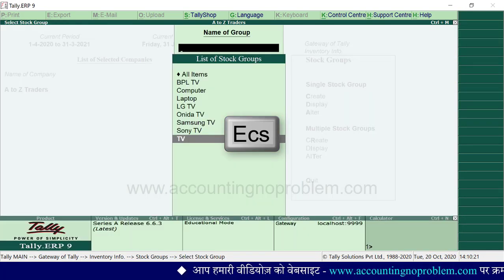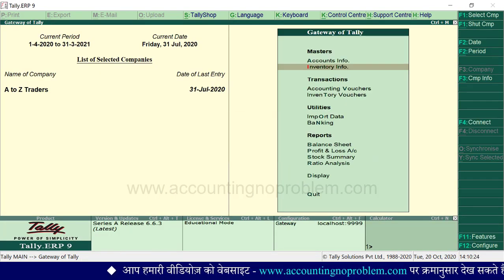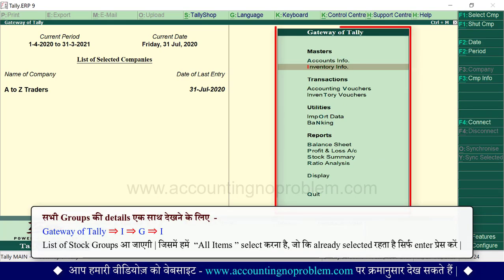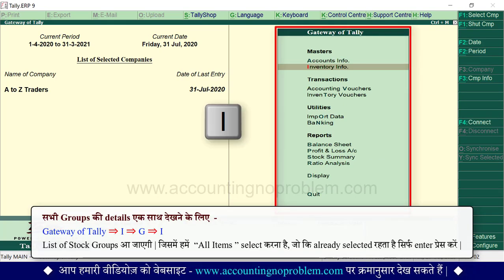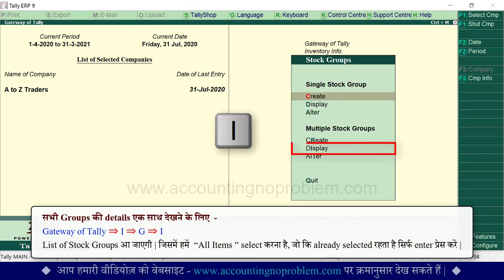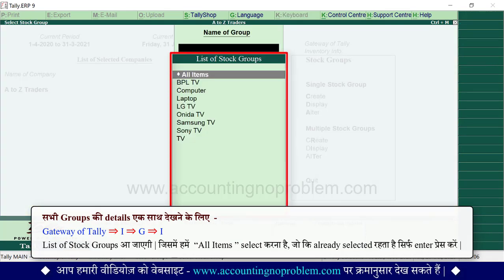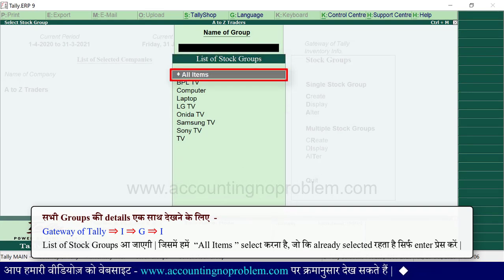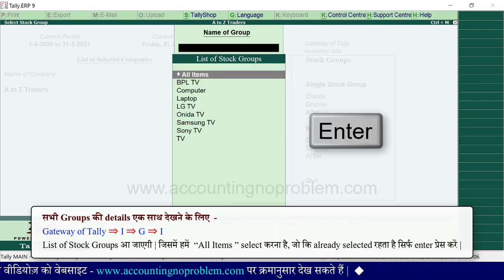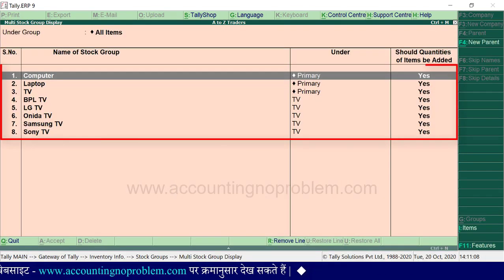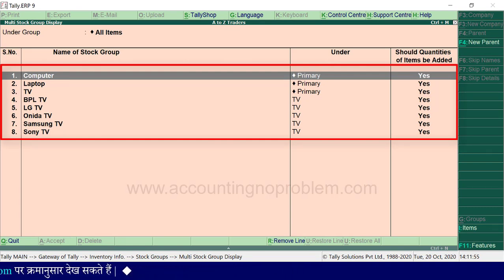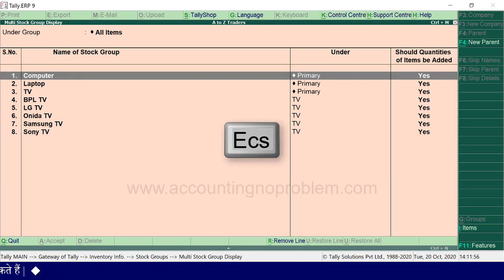TV के subgroups बनाते समय जो details दी थीं वो यहाँ पर दिखाई पड़ रही हैं। Escape key से gateway of tally पर आ जाएं। अब अगर आप सभी groups की details एक साथ देखना चाहते हैं तो gateway of tally पर I press करें, G press करें, I press करें। List of stock groups आएगी, यहाँ All Items select करें जो कि already selected है, Enter press करें। सभी stock groups और उनकी details दिखाई देंगी।